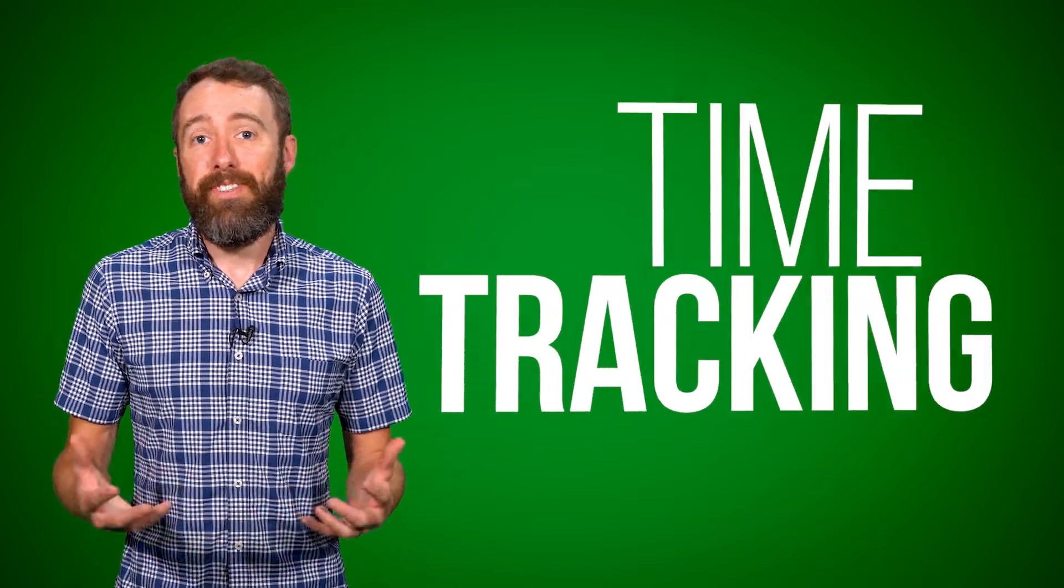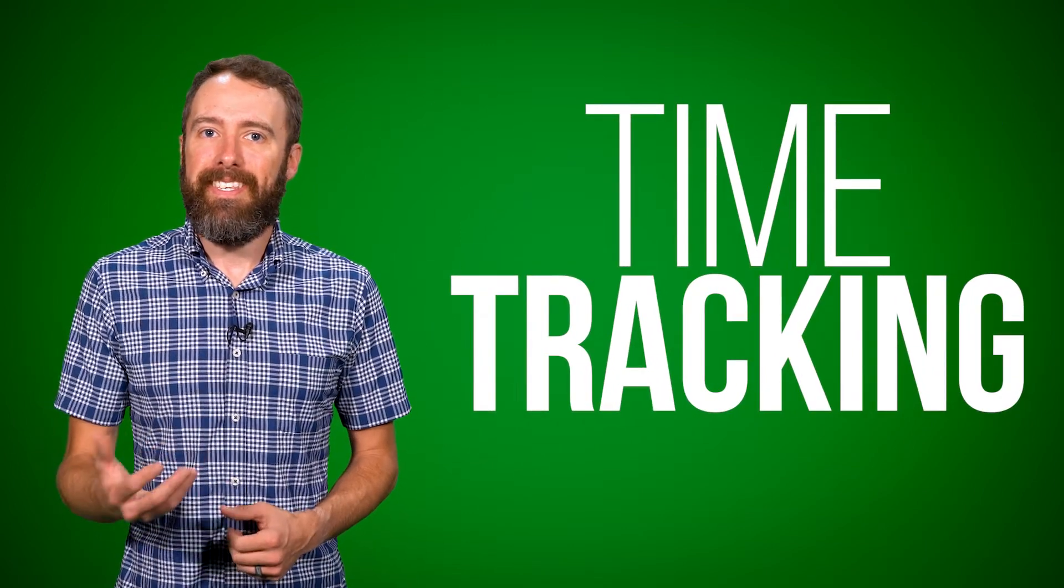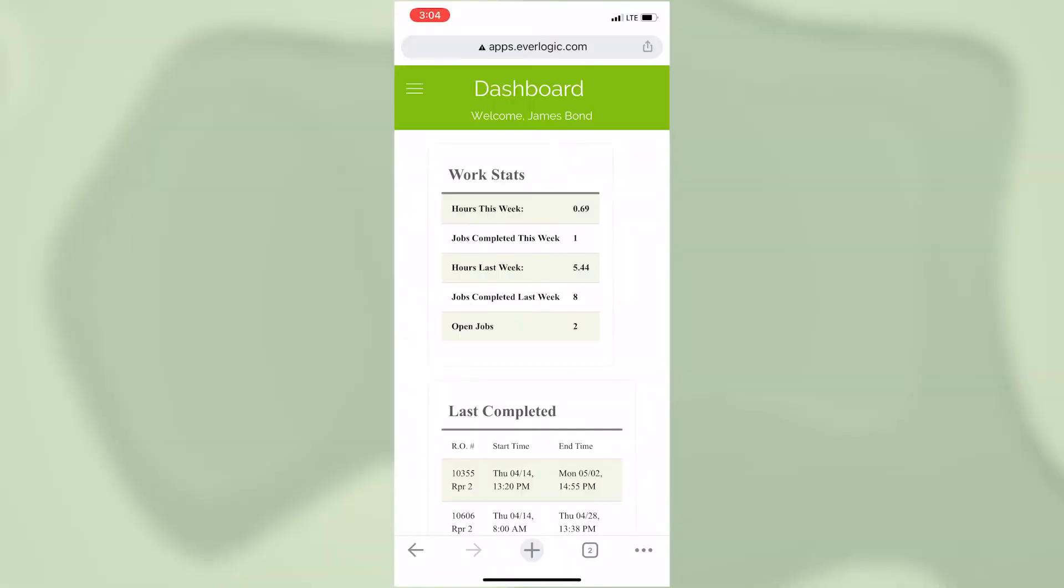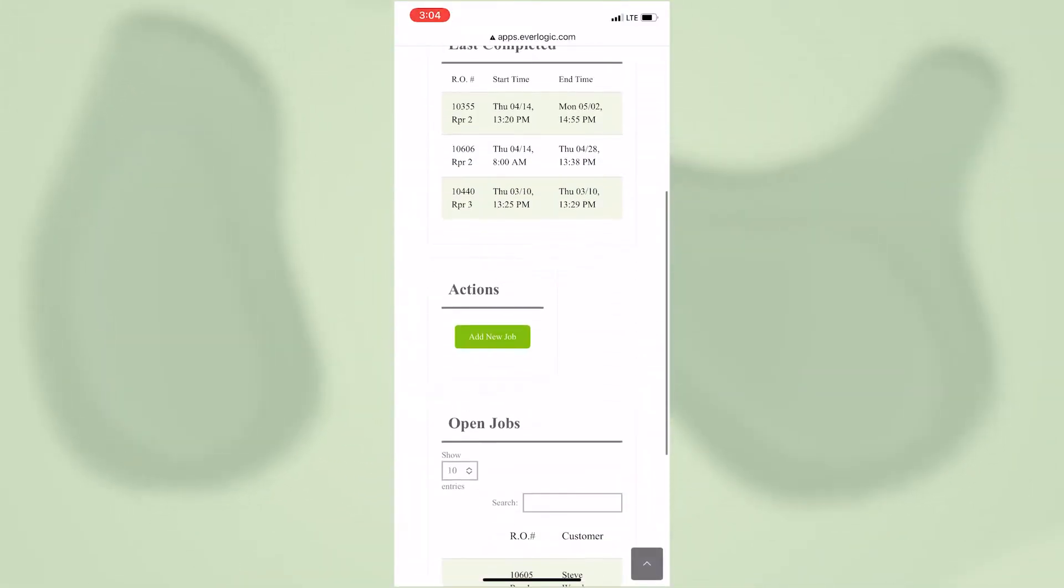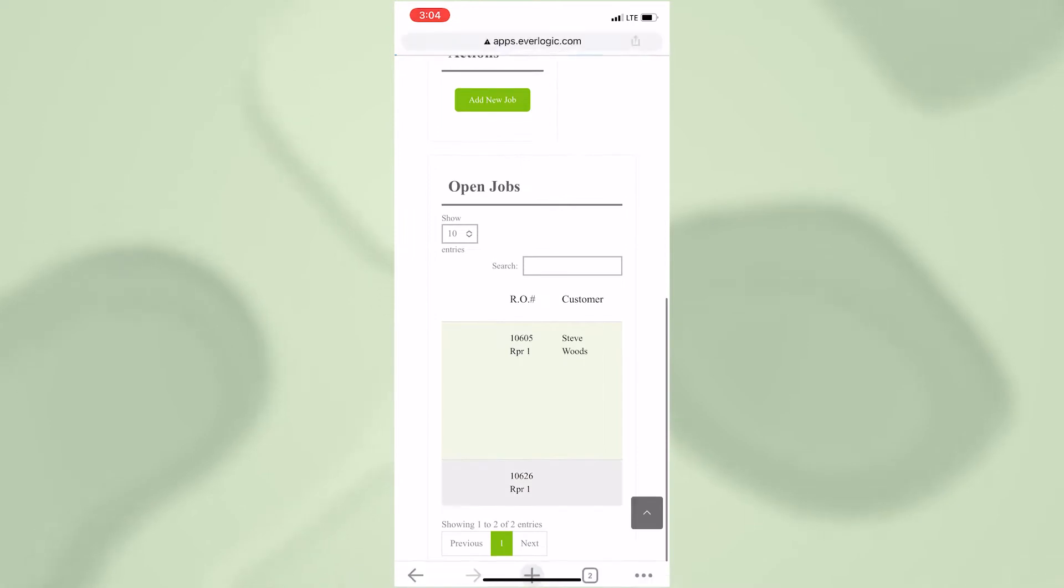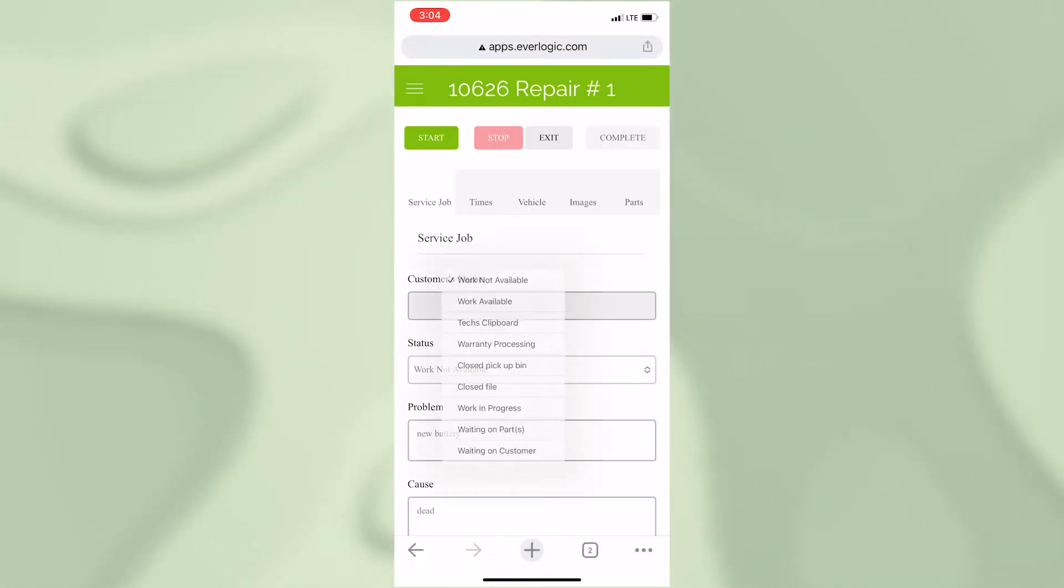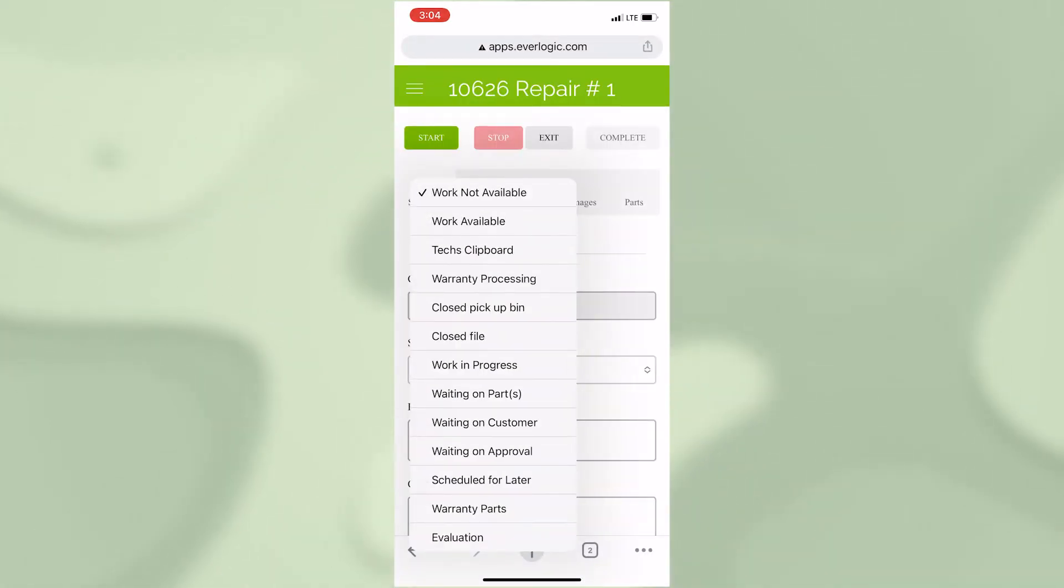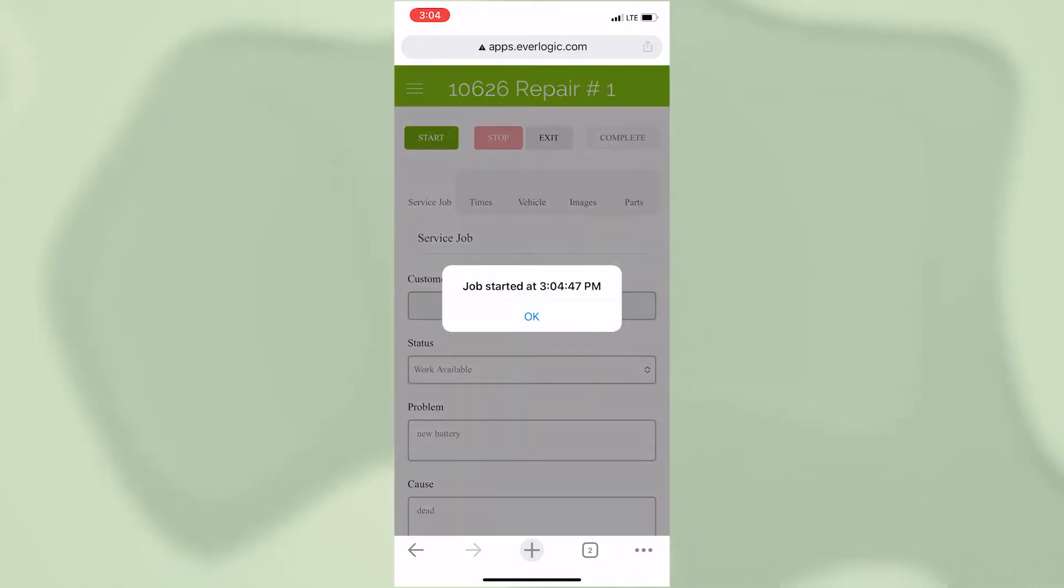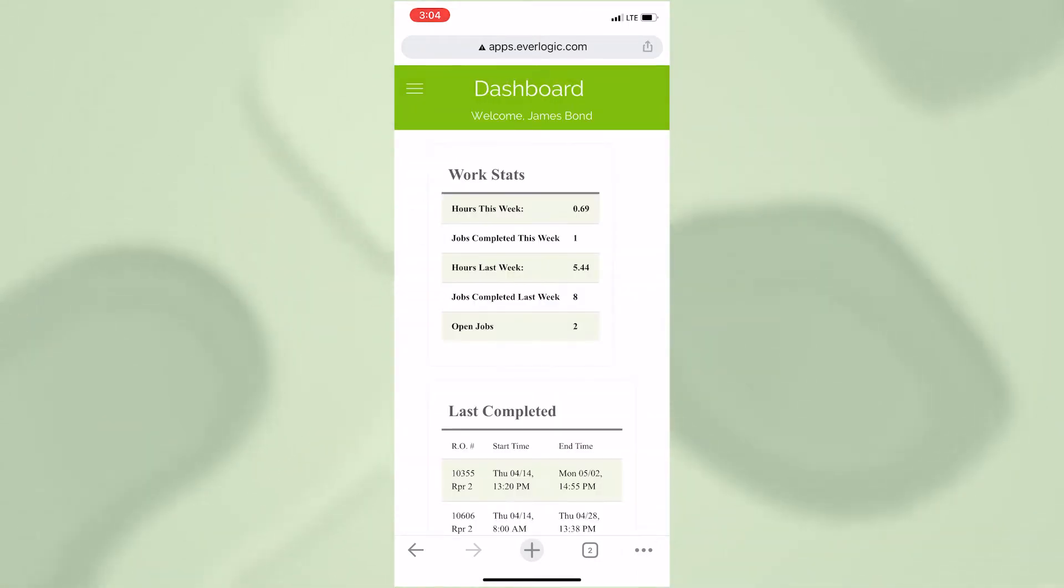And one of the great ways that the Everlogic mobile app makes your service department more efficient is through time tracking. This is something unique to the Everlogic mobile app, and it allows your technicians to start and stop a time clock on each job, so that you as a manager, owner, service writer, whoever, can look at those times to make sure that your technicians are staying on task and getting the work done.